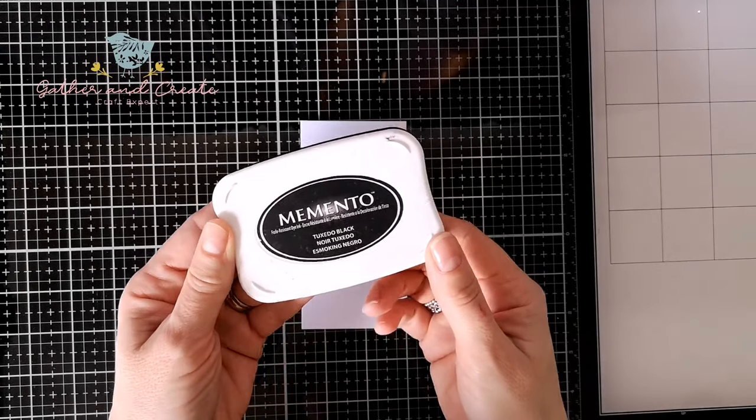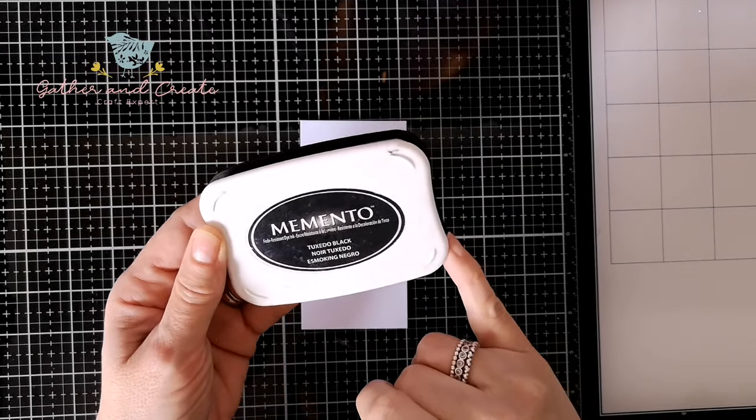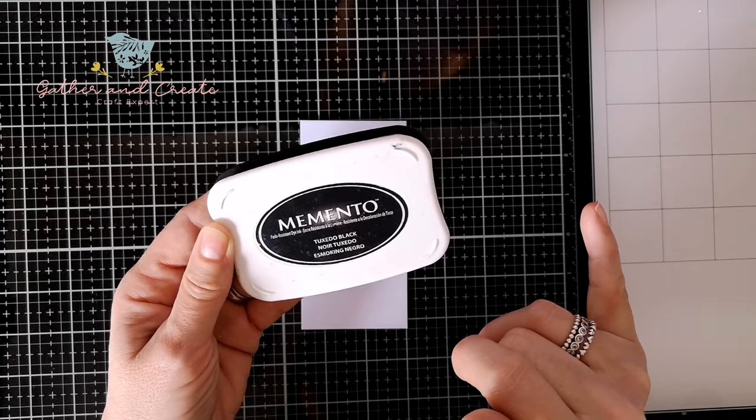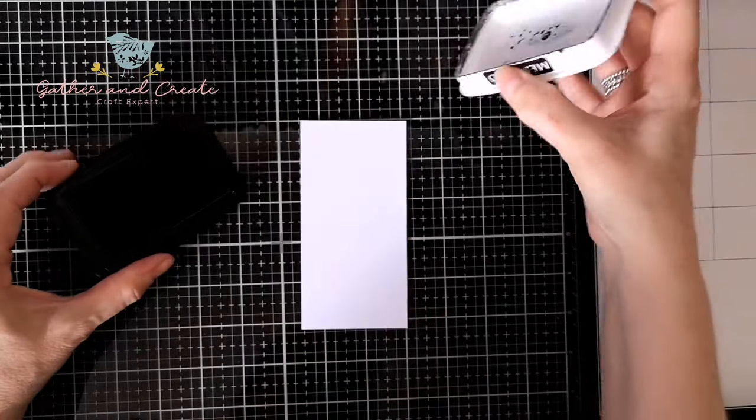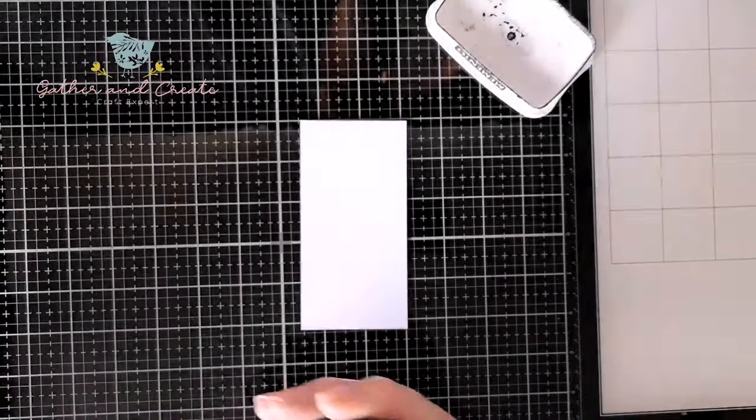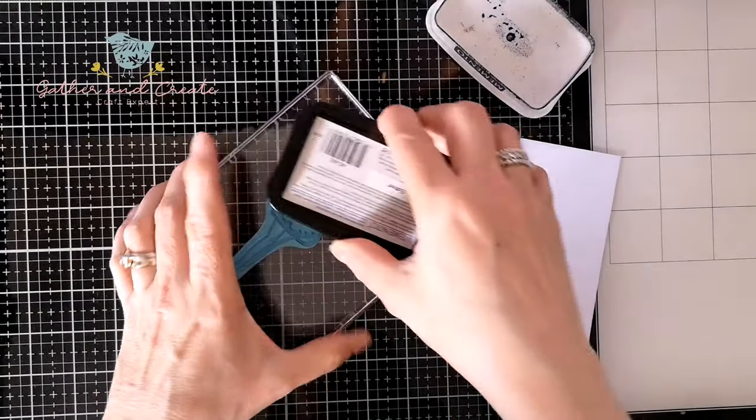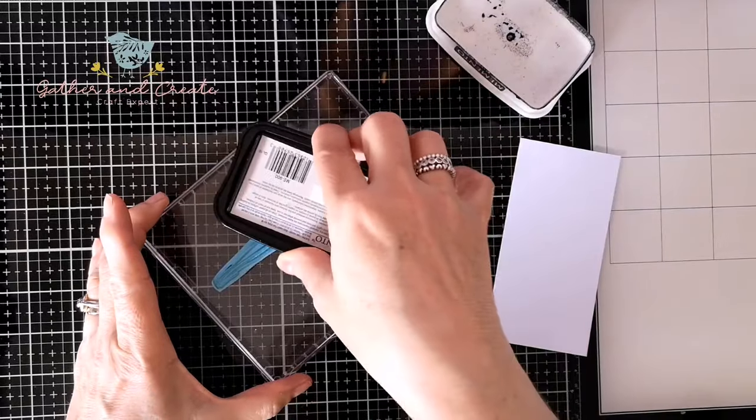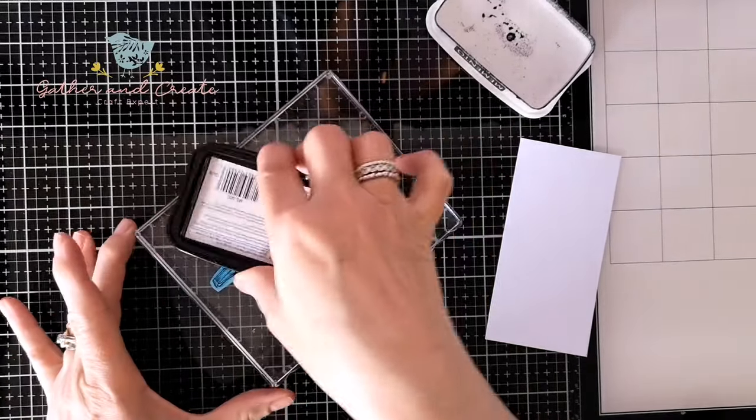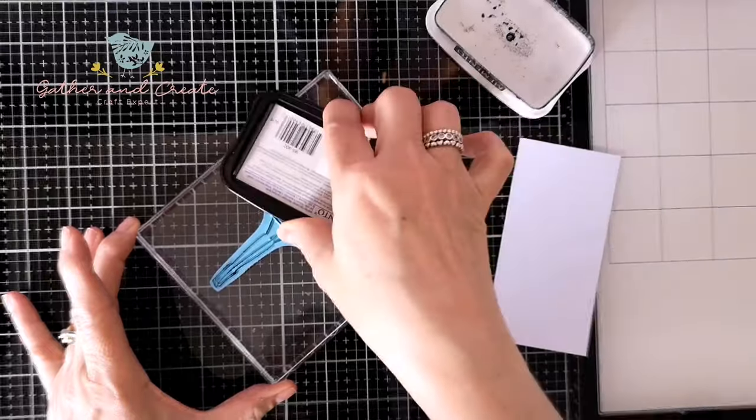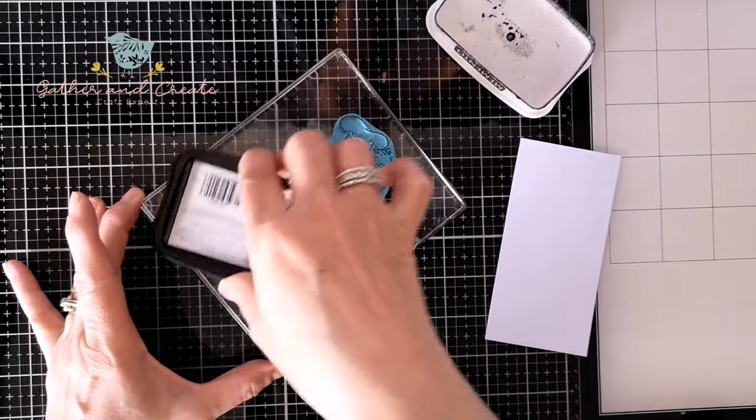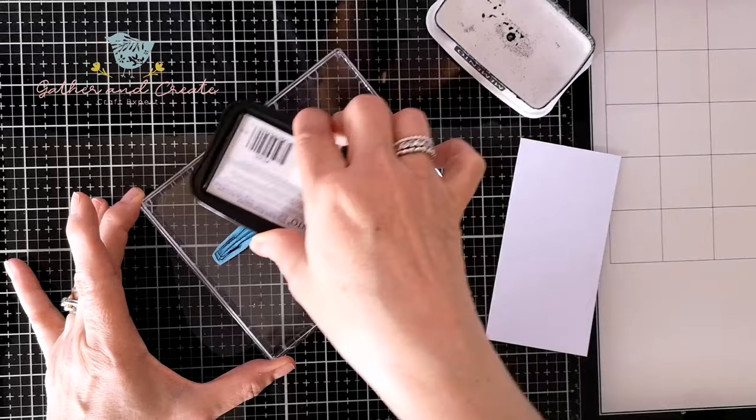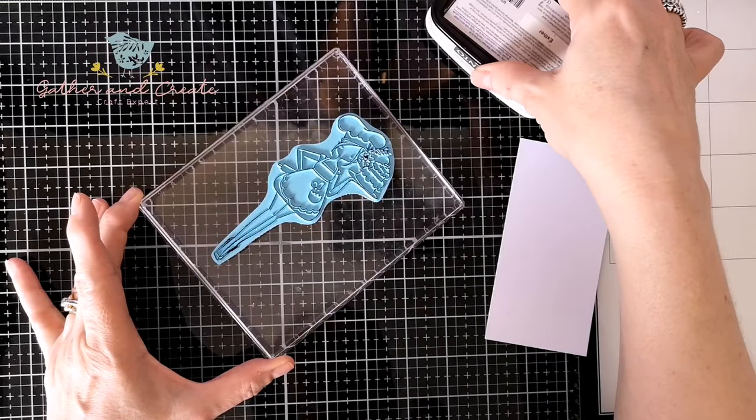I'm using Memento because that is compatible with alcohol ink markers. Just need to check that your ink pad is dye-based and designed to work with them. It's a large stamp and I'm taking the ink to the stamp, just the best way with a large stamp. Just tap tap tap, you don't need to squish, just tap tap tap when adding your ink to your stamps.